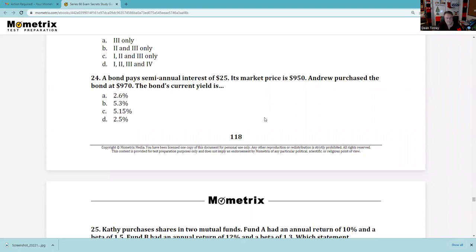Question 24: You definitely need to calculate current yield on the test. A bond pays semi-annual payments of $25, so that's $50 annually. Current yield equals what it pays divided by what it costs — the market price. The bond's current yield is $50 divided by the market price of $950, giving us 5.3%. It's tricky giving you the semi-annual figure and a different purchase price for Andrew — if they'd asked for Andrew's current yield, the answer would differ.